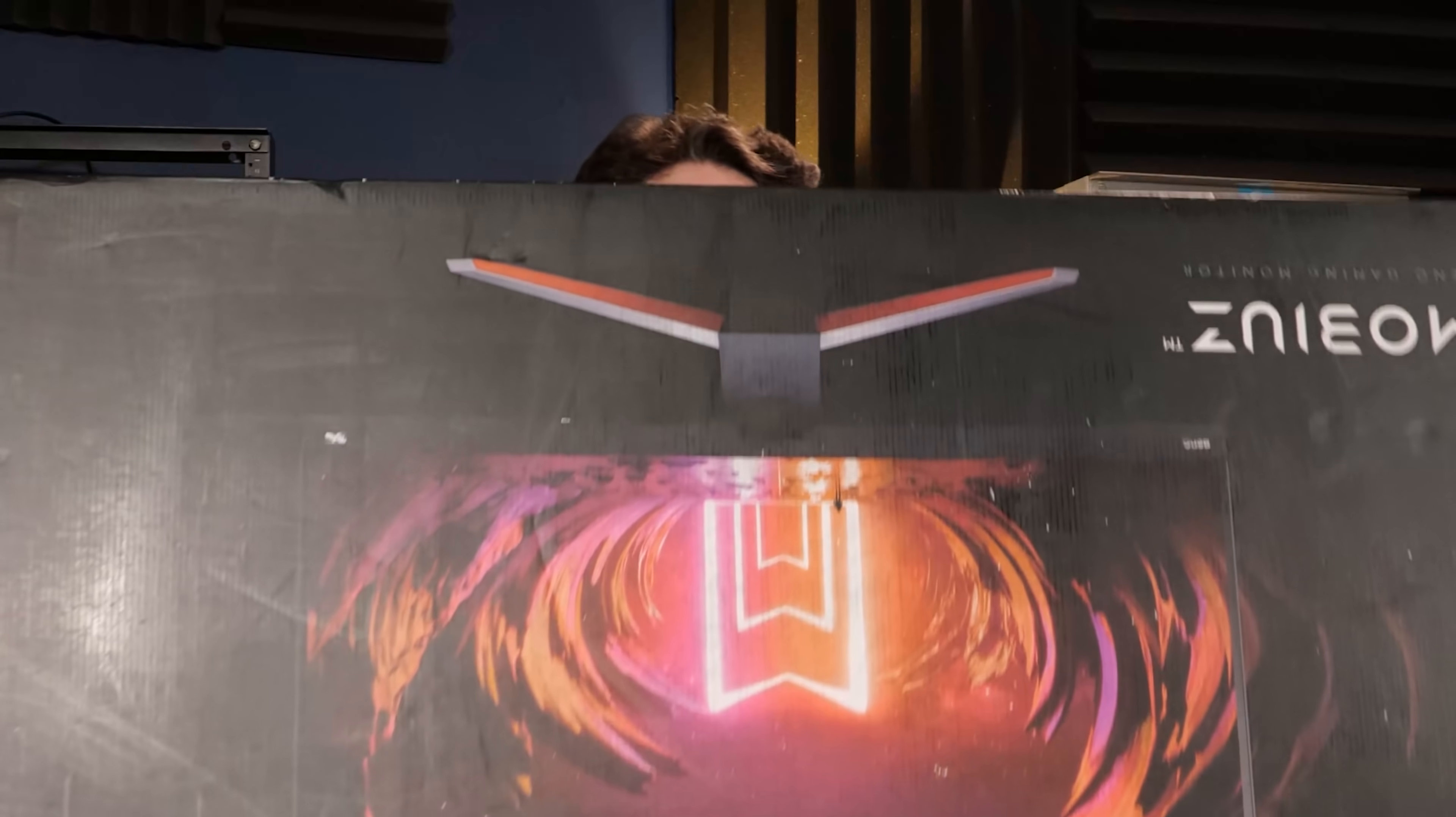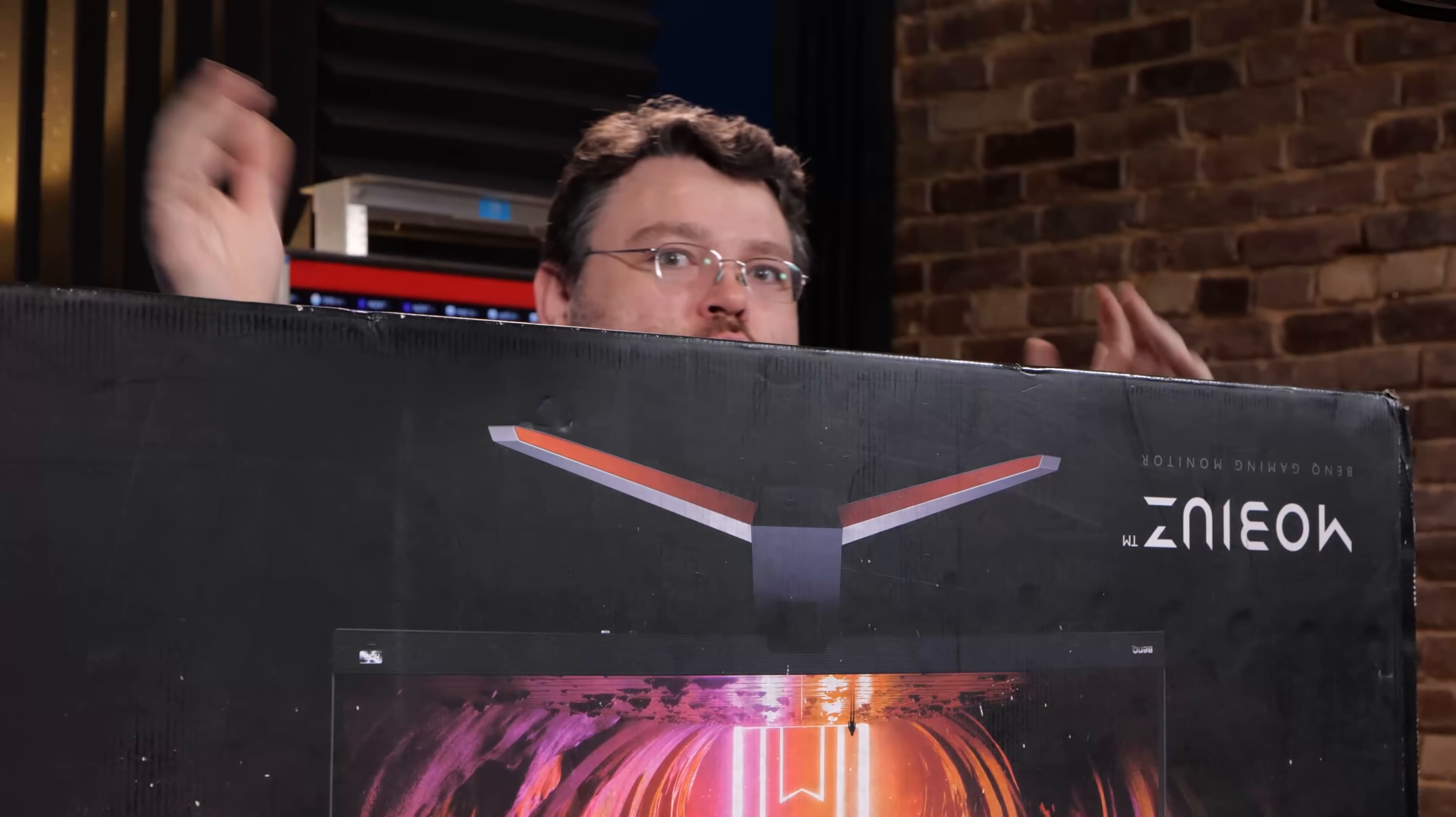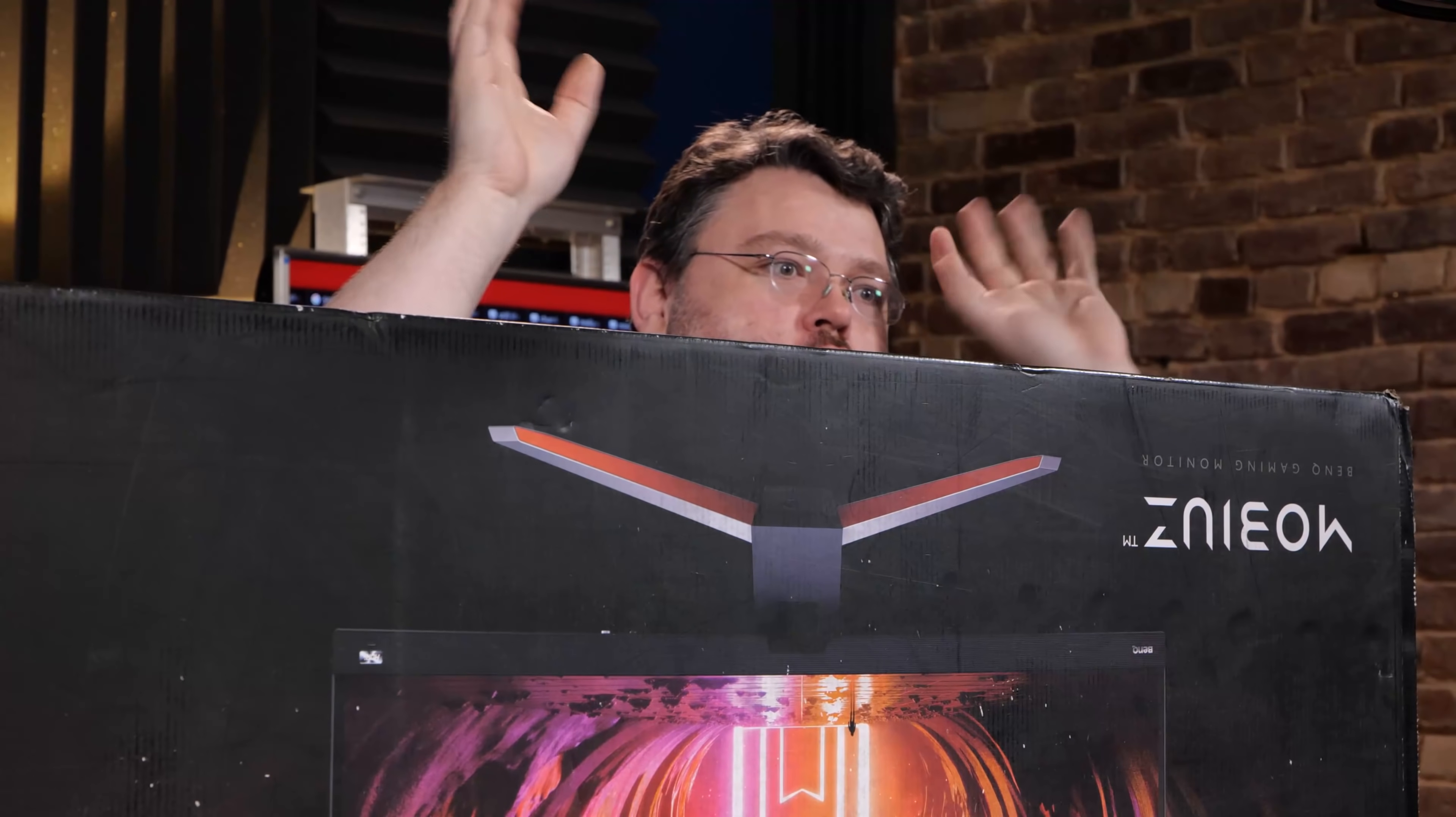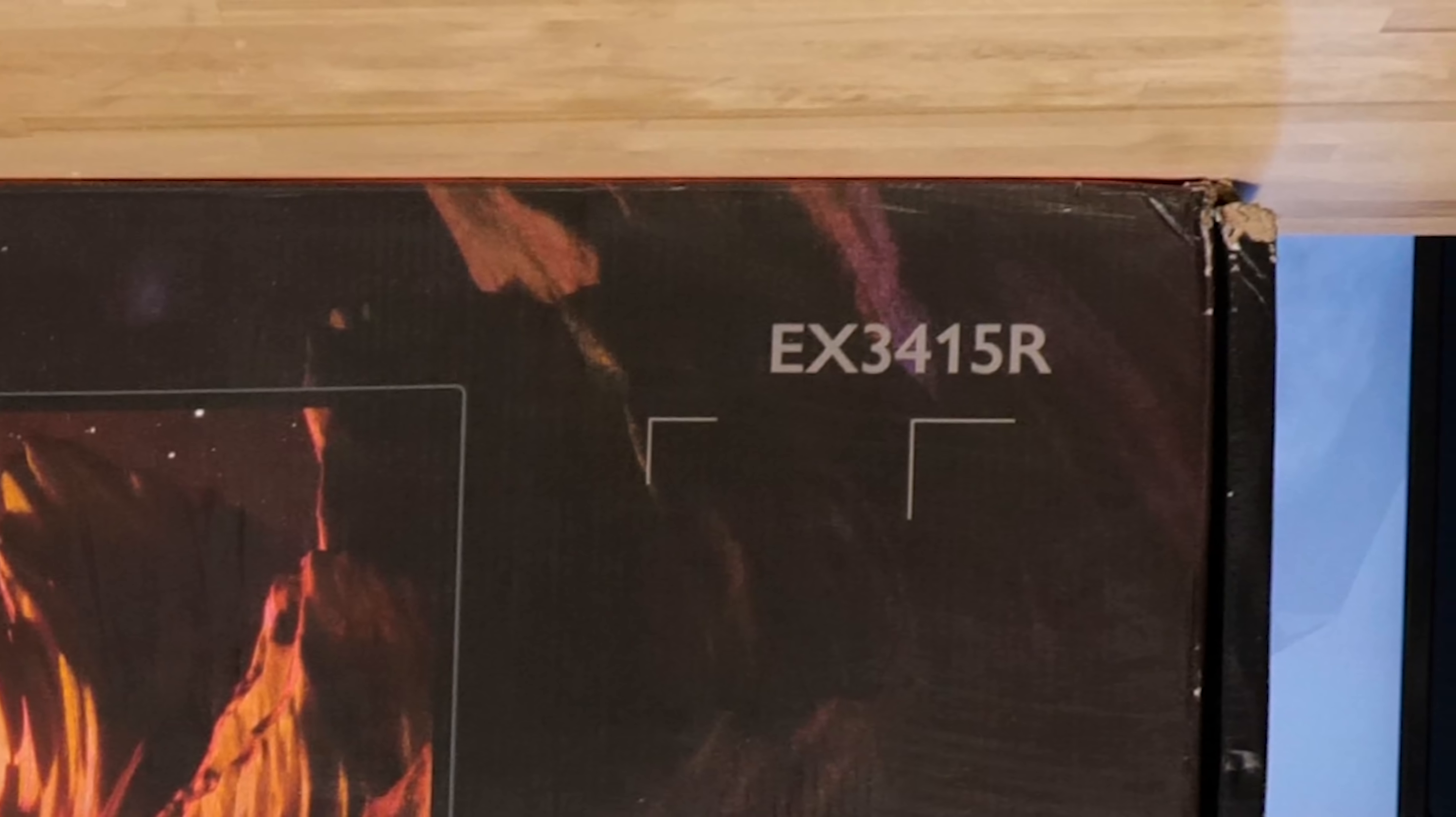Well, I'm really excited about our next thing, but oh, it's big! This is a BenQ gaming monitor. Mobius. The EX-3415R.